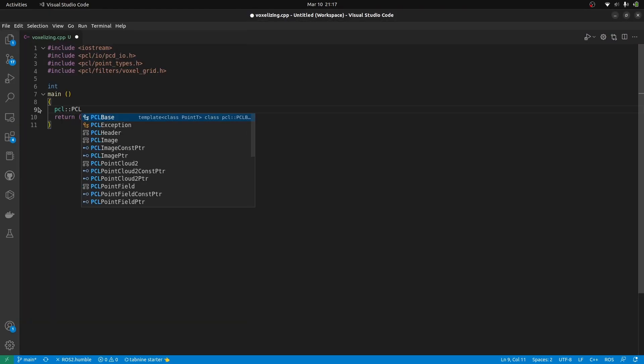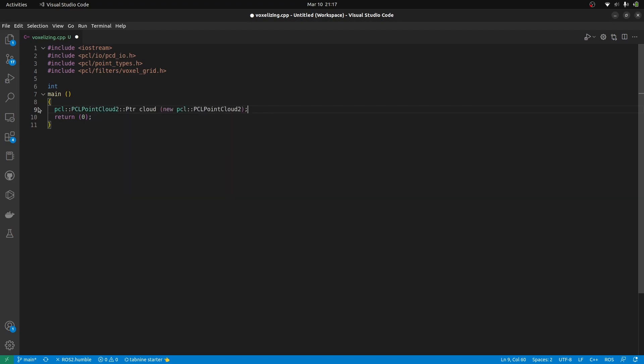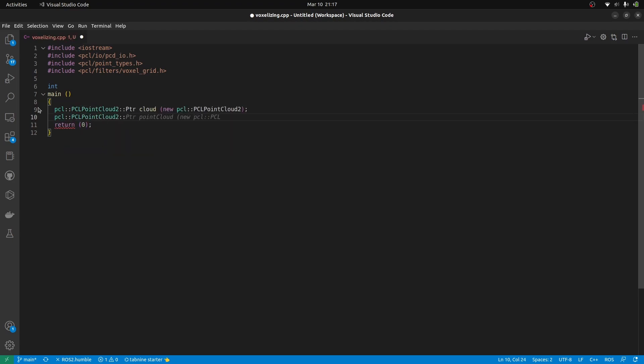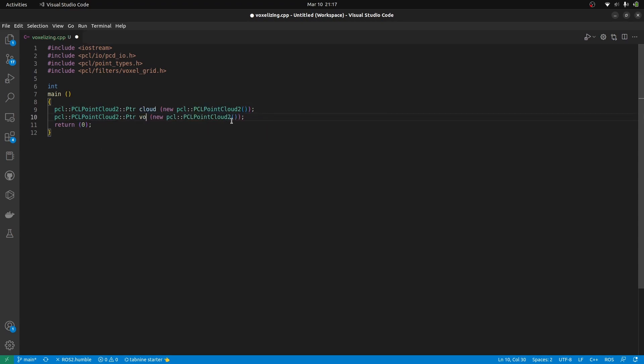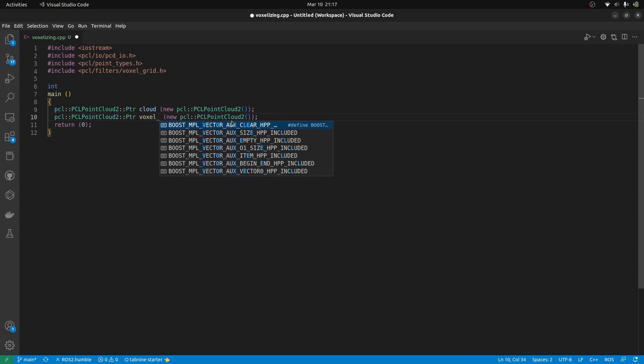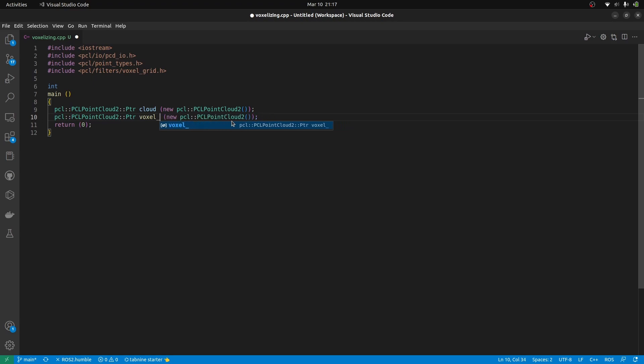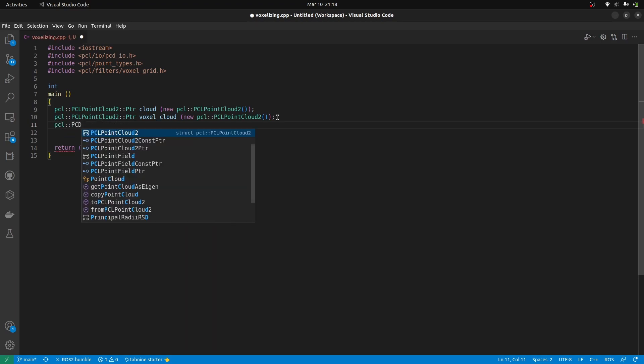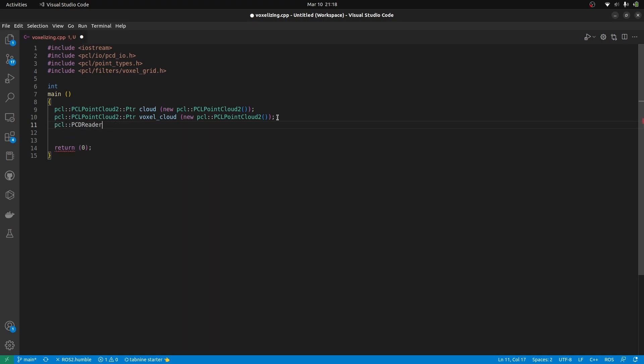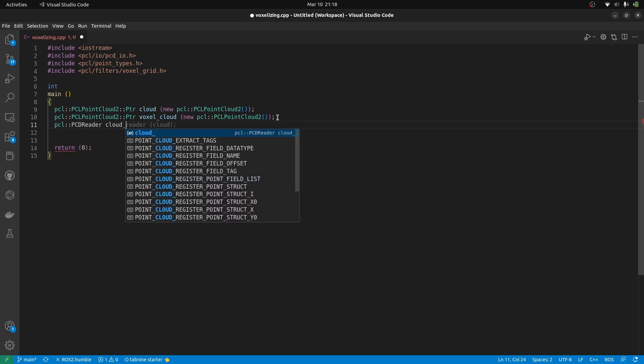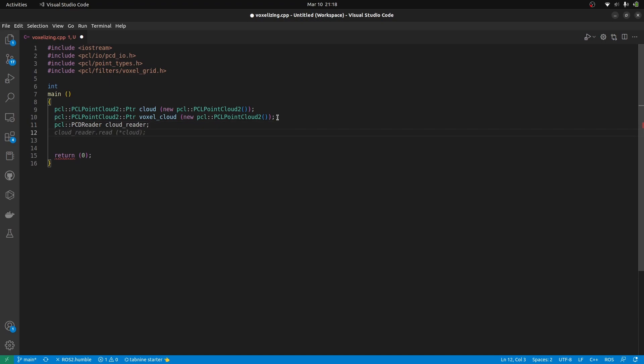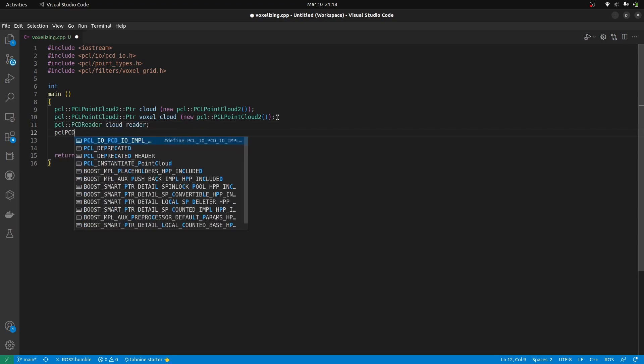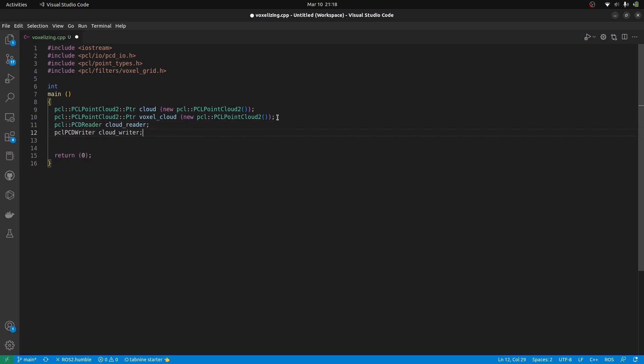We'll start by creating two shared pointers. One to load the cloud and the second one to output the cloud into. As our point cloud is going to be read from a file and written after downsampling, we need to import a reader as well as a writer.